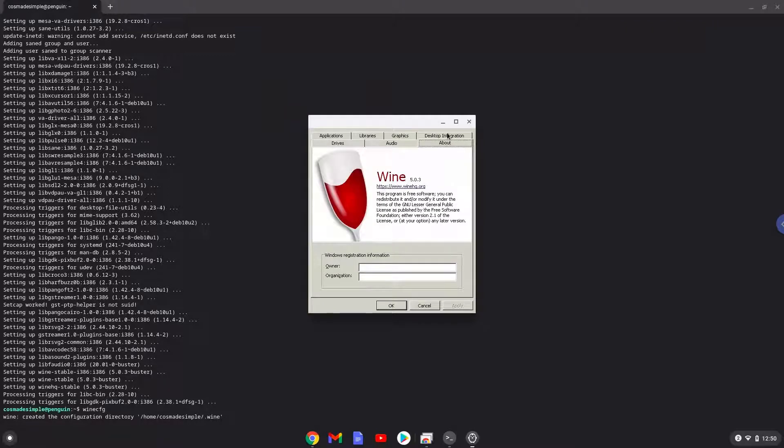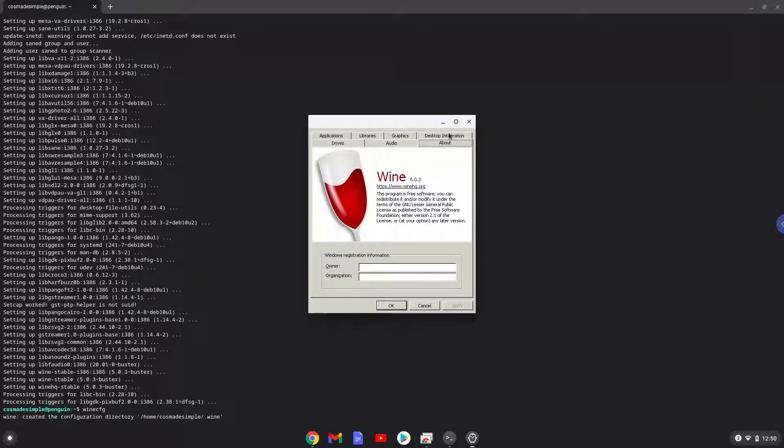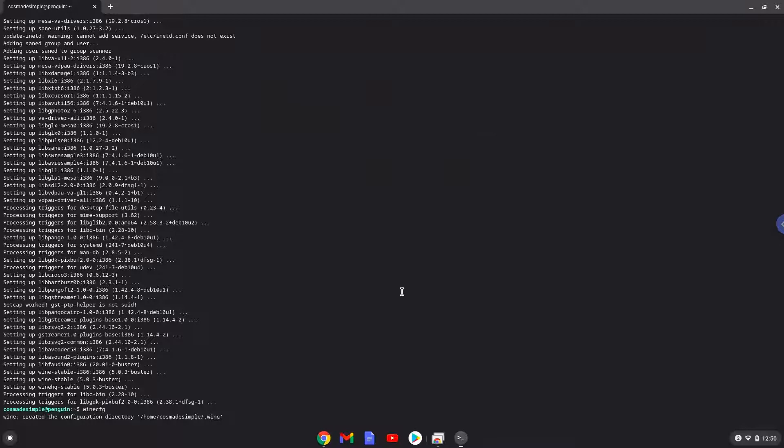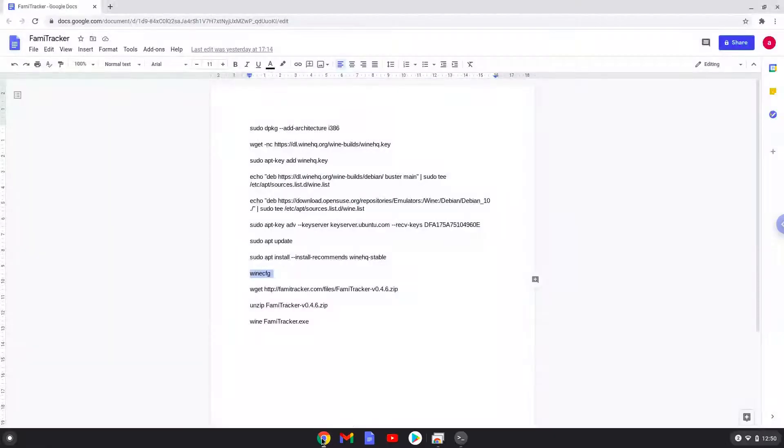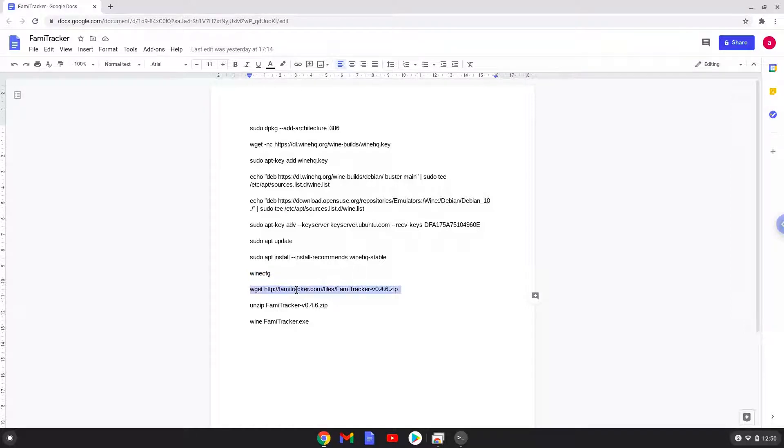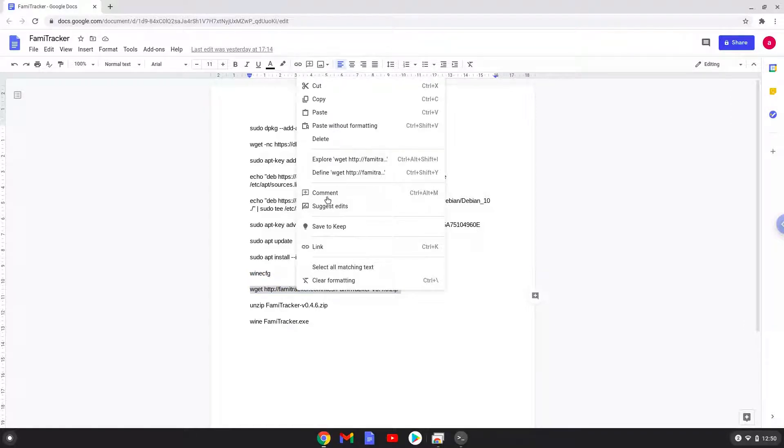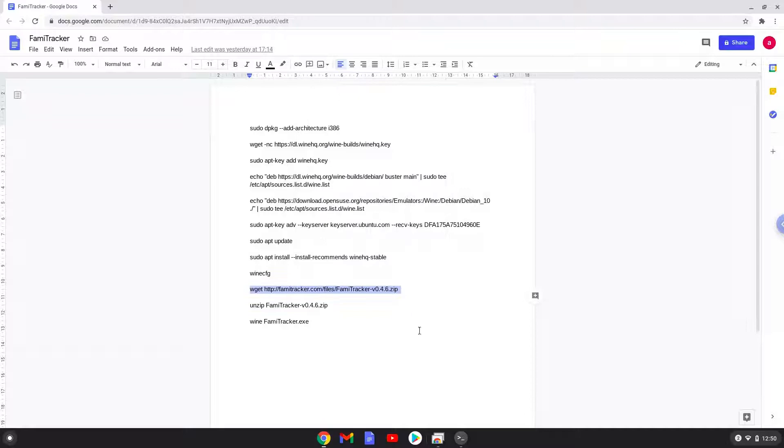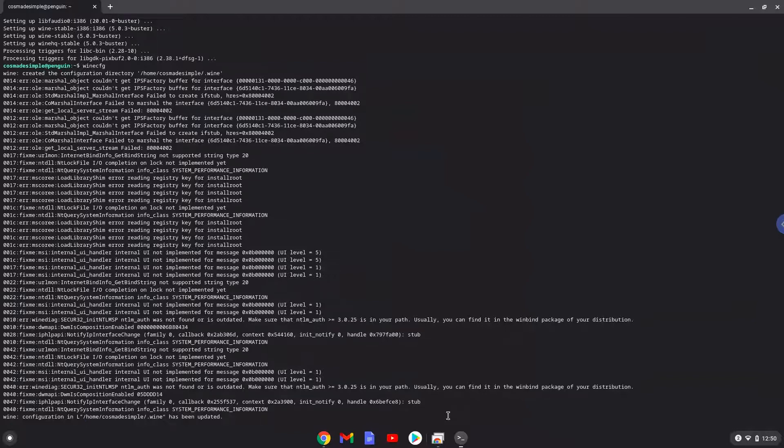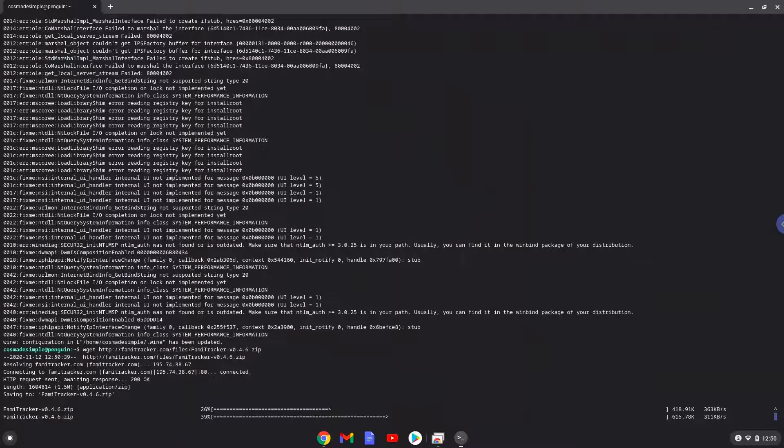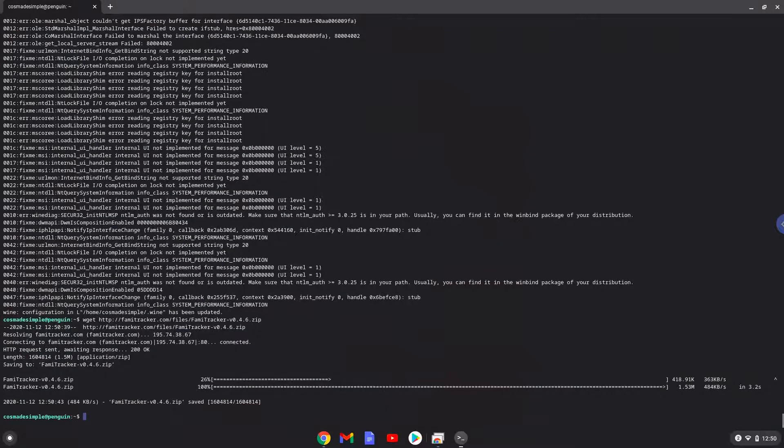Now we will move to the next step, and that is to install FAMI Tracker. We will download the installation package with the next command. Now we will extract the installation packet.